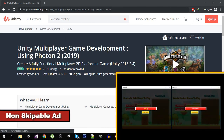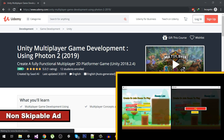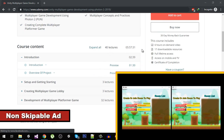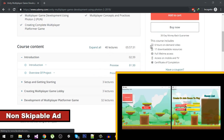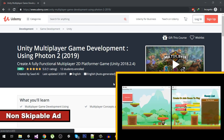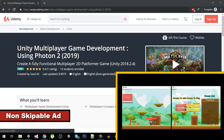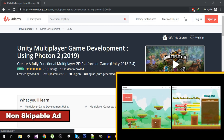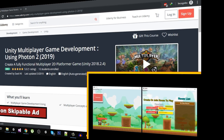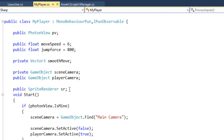Before proceeding with the video, I just want you to know about my multiplayer course. I have created a multiplayer course with over 40 plus lectures and more than six hours of content on multiplayer game development using Photon 2, which is the latest version.